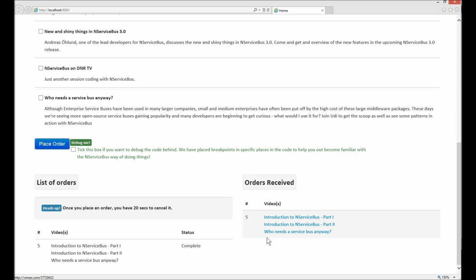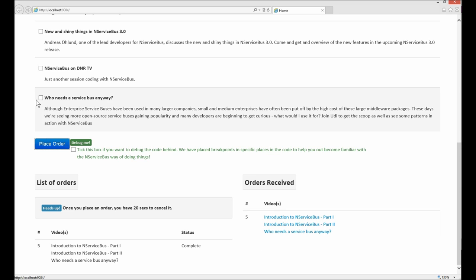This buyer's remorse feature has been implemented using nServiceBus sagas, and we will see later how this is visibly shown using the profiler and Insight. As you can see, 20 seconds have elapsed, the order was processed, and the download link was provisioned and provided. The order is therefore completed.